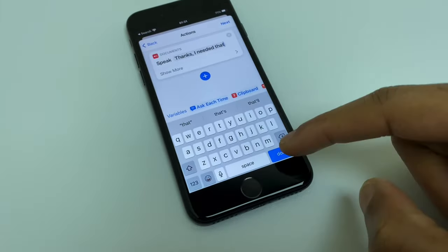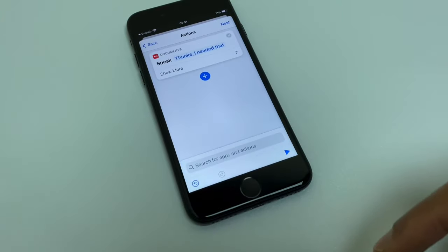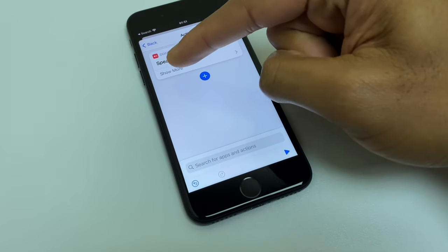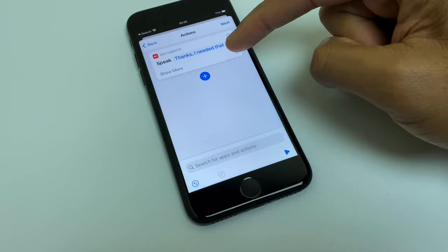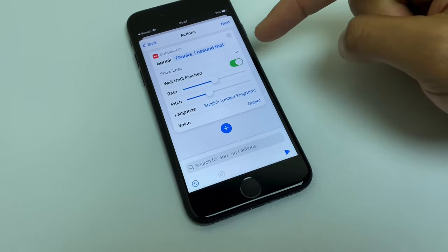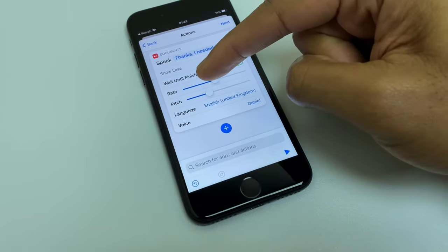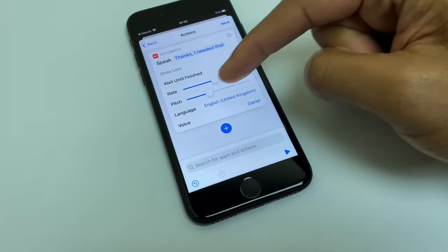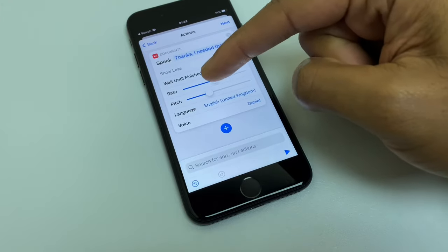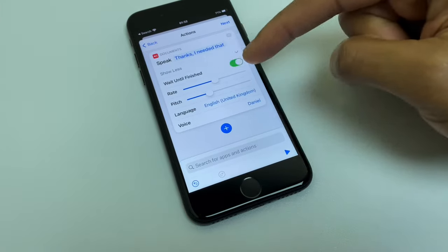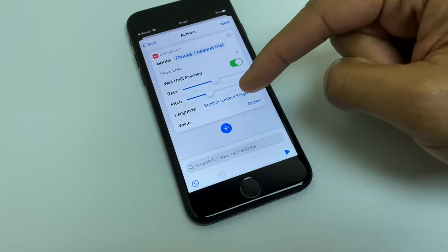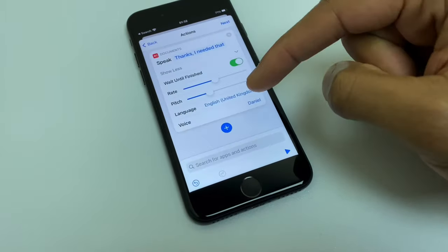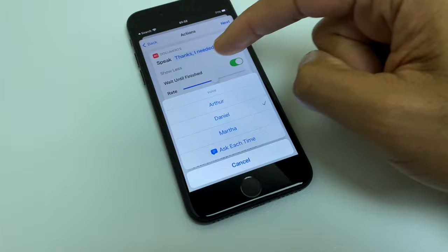Right, so I'll just click done to get the keyboard out of the way, and what you can see here is it says show more just beneath. Now we press that and we get a few more options. Wait until finished—you can leave that as is. We have rate, pitch, language, voice, and you can speed up the rate of how quickly it's spoken. You can change the language and you can change the voice if you so wish.